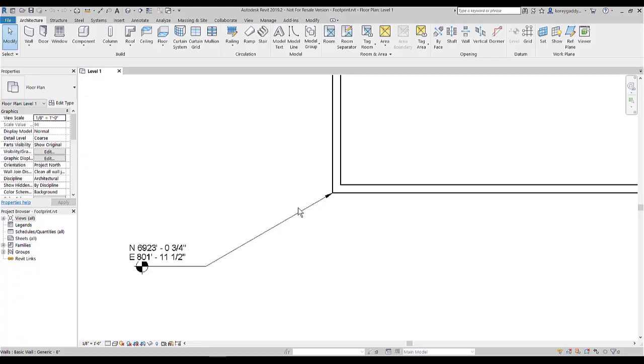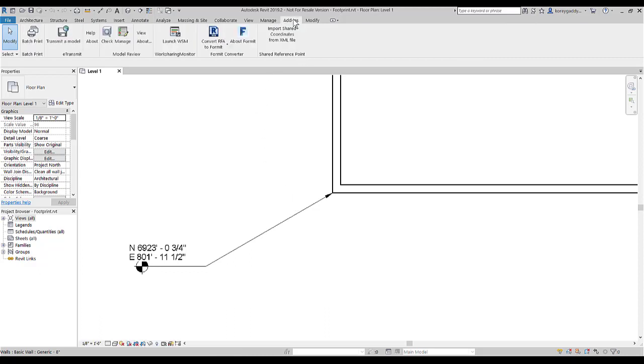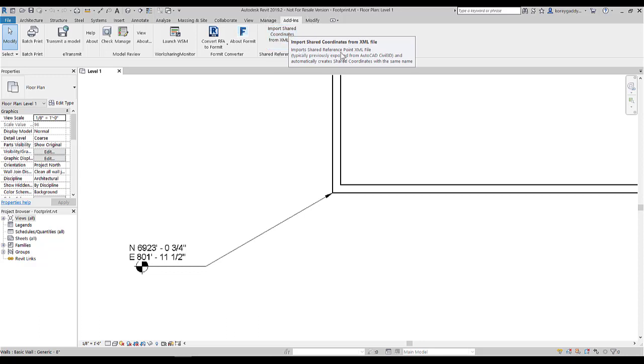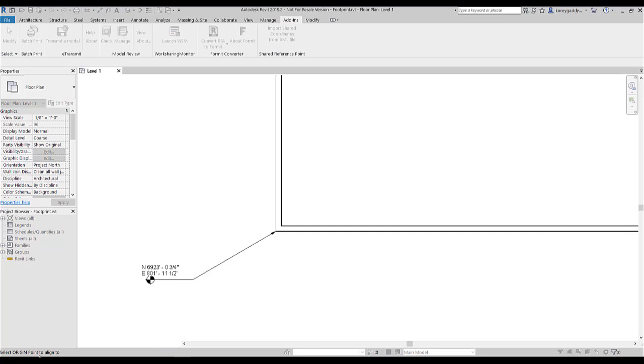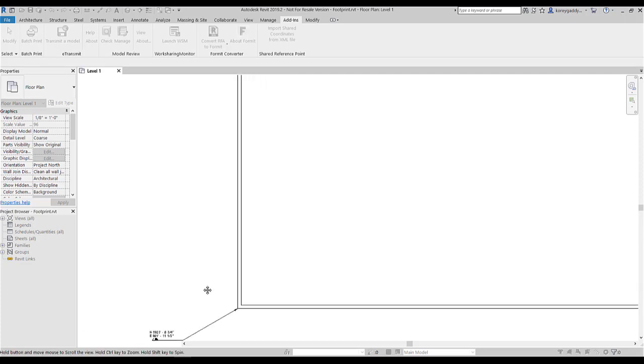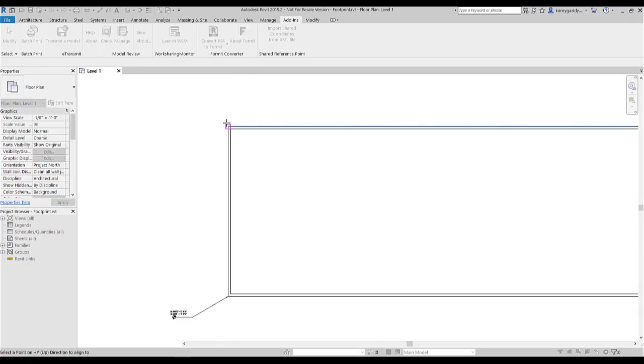Now if you want to fix the location of the building in Revit, I'll go to Add-ins. Import shared coordinates from XML. Now this is a plug-in, so you'll want to make sure it's installed. You'll look for Work Sharing Monitor for Autodesk Revit. After I click on Import Shared Coordinates from XML File, it'll ask you to select the origin point to align to. So I'll select this first point. Then it asks me to select the point on y-up direction to align to. So I'll select the second point.